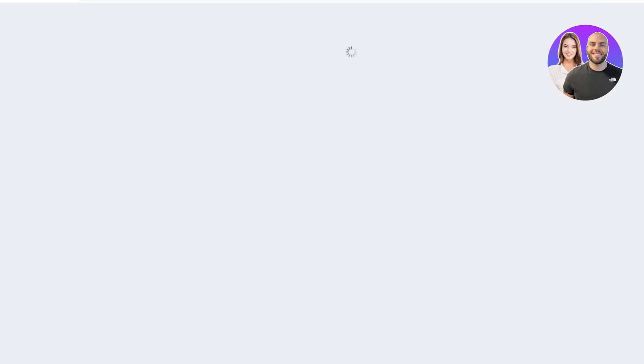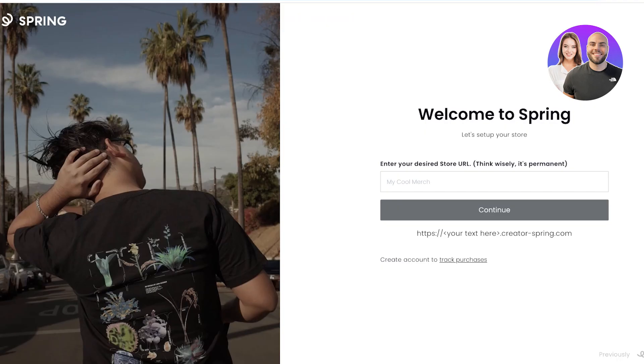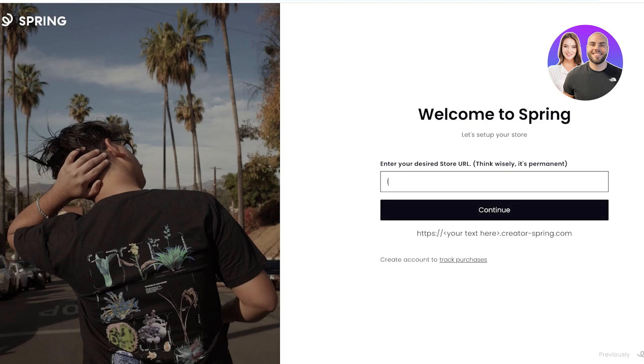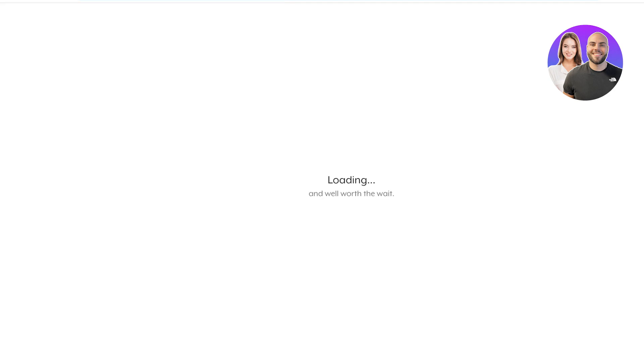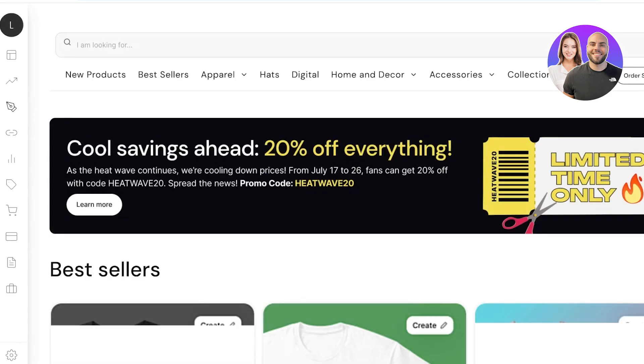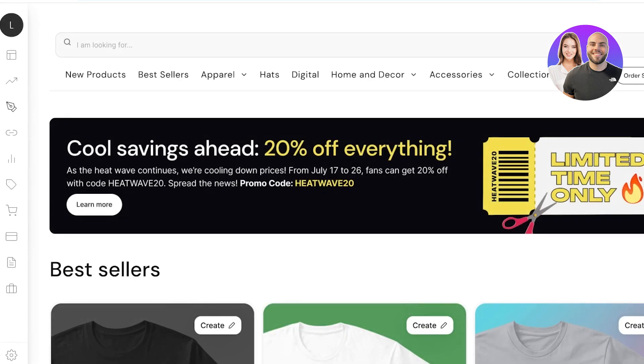Once you do that you are going to choose your desired store URL and this is going to be your permanent URL, so just try to make it as nice as possible. Let's try lily.creator.spring.com, click on continue and it will tell you if it's available or not. For me Lily was available so that's pretty great. Once we have done that this is going to be your dashboard.